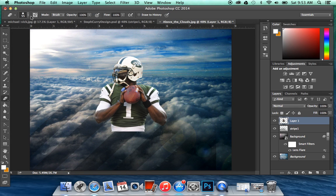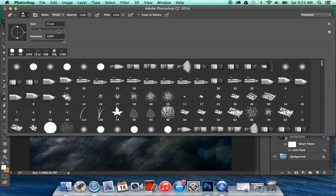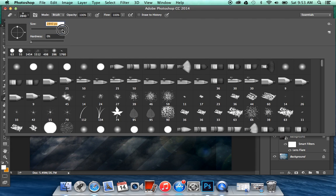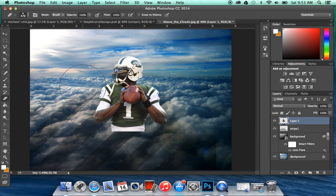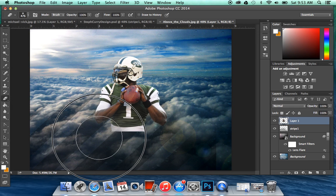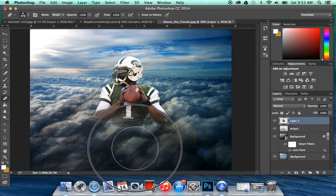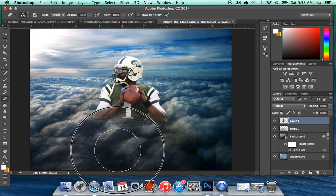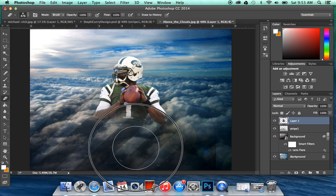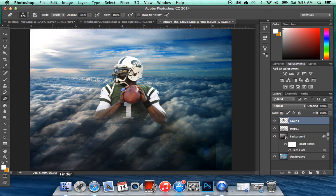You're going to go to the eraser tool — it's going to be one of the circle brushes like this one. You're going to put the hardness at zero and the size at about 470 or something like that. And you're just going to erase the bottom of his body so that it looks like he's in the clouds.